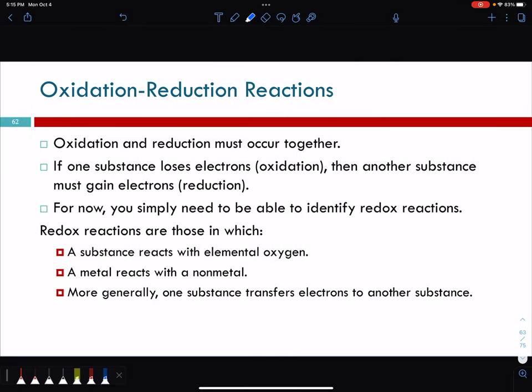Oxidation and reduction must occur together. Something has to lose electrons, and if something loses electrons, something else has to gain those electrons — they have to go somewhere. One substance loses them, which is oxidation; another substance gains them — that's reduction. For now you simply need to be able to identify redox reactions, but we're going to go more into it right after this.